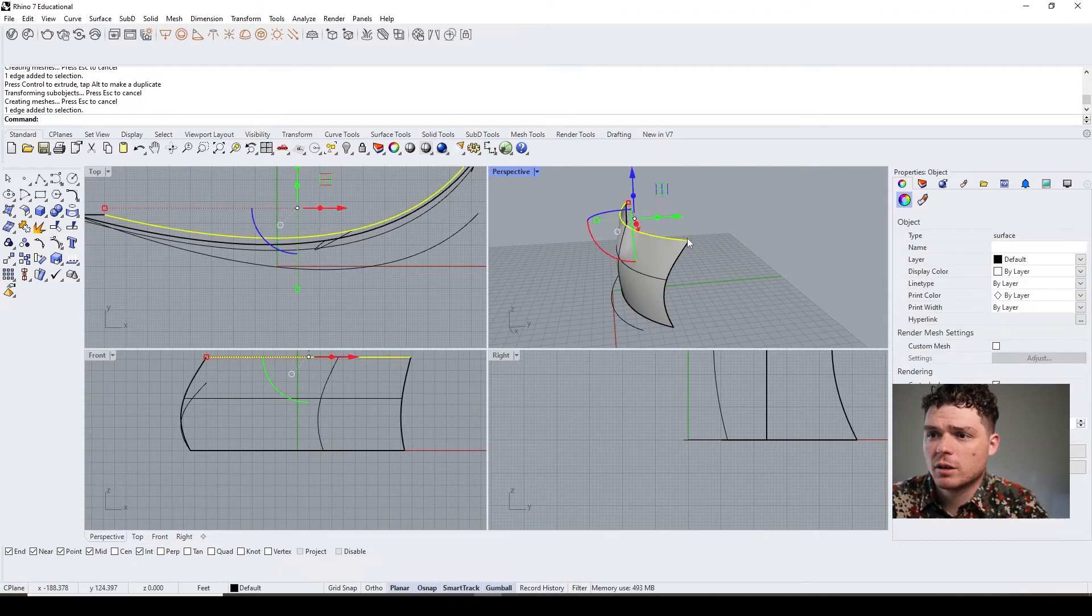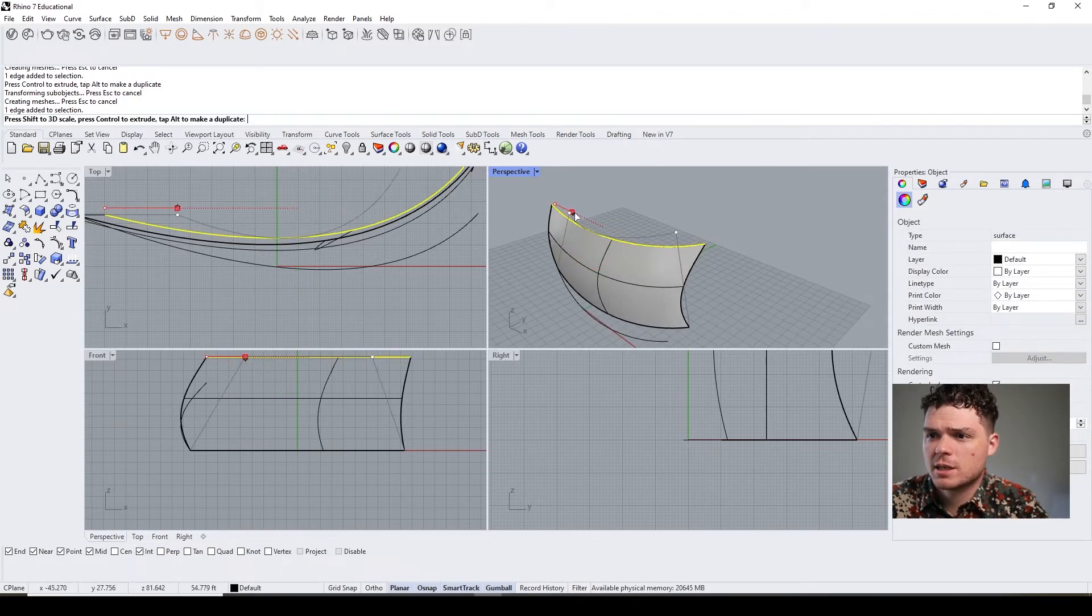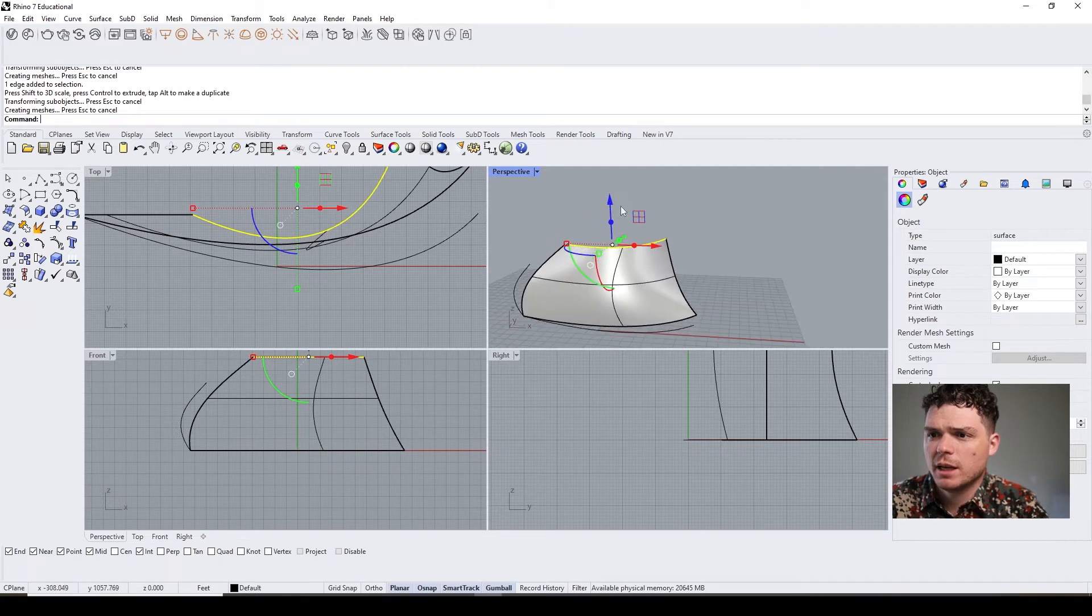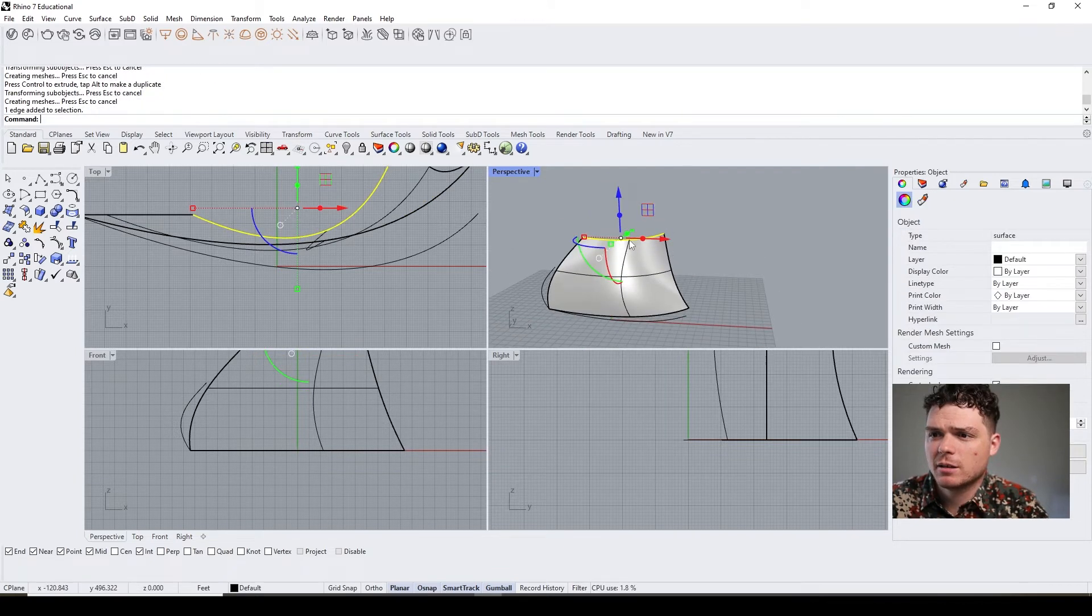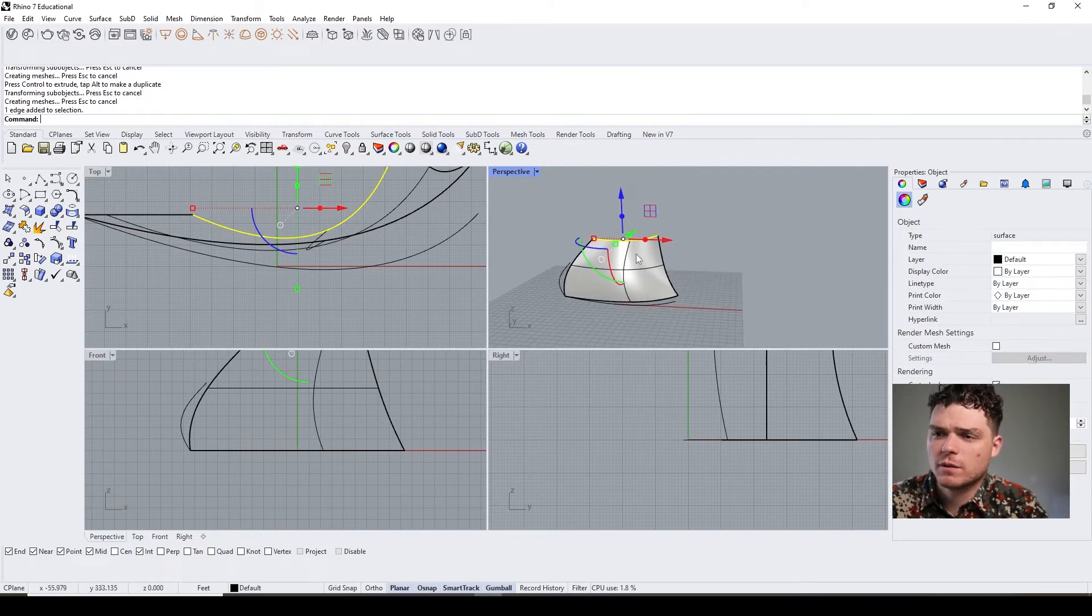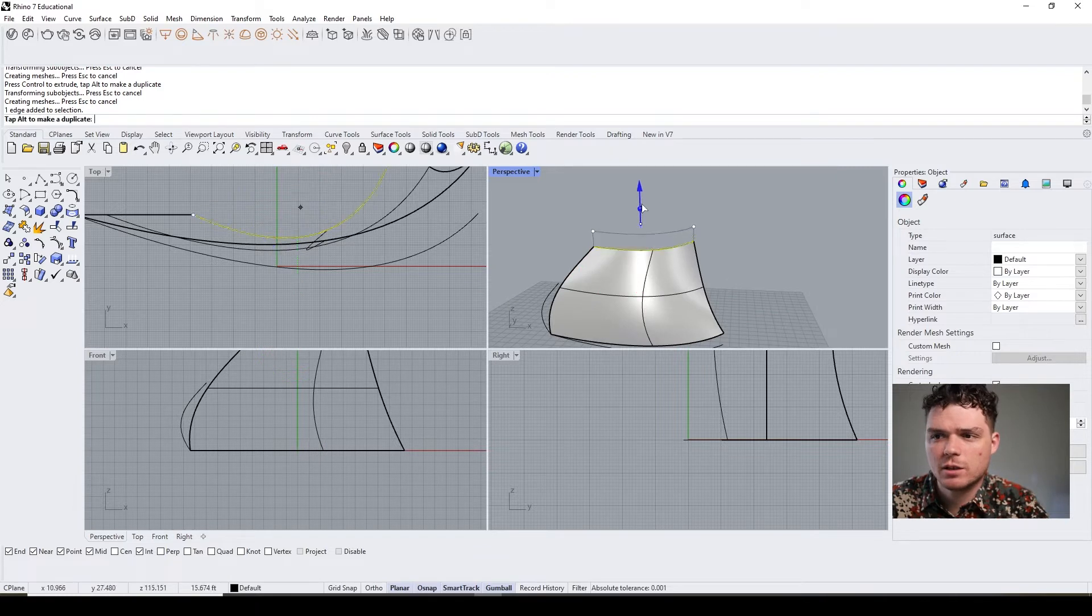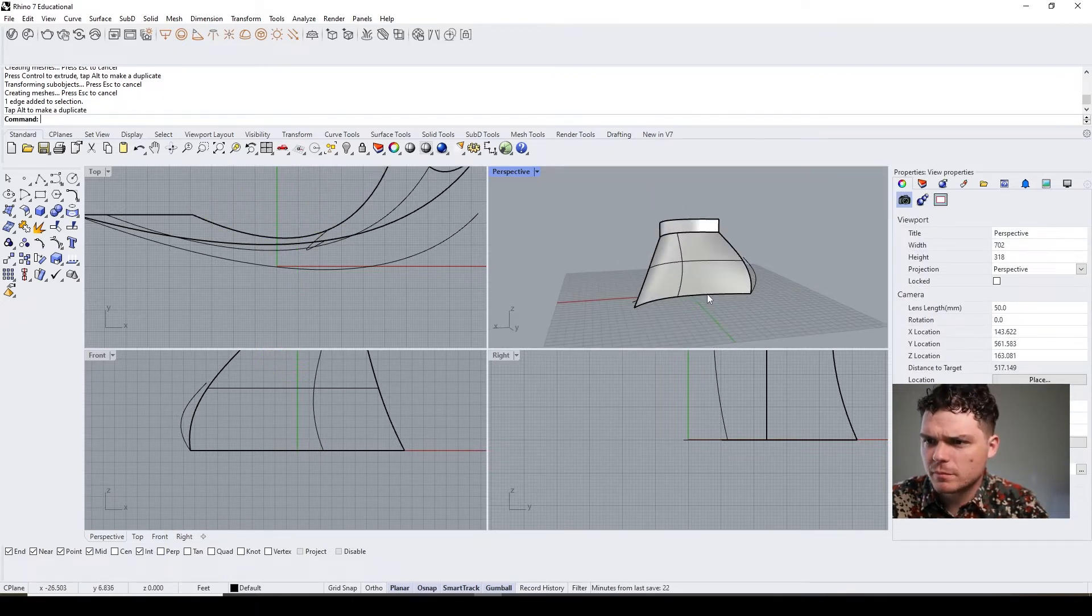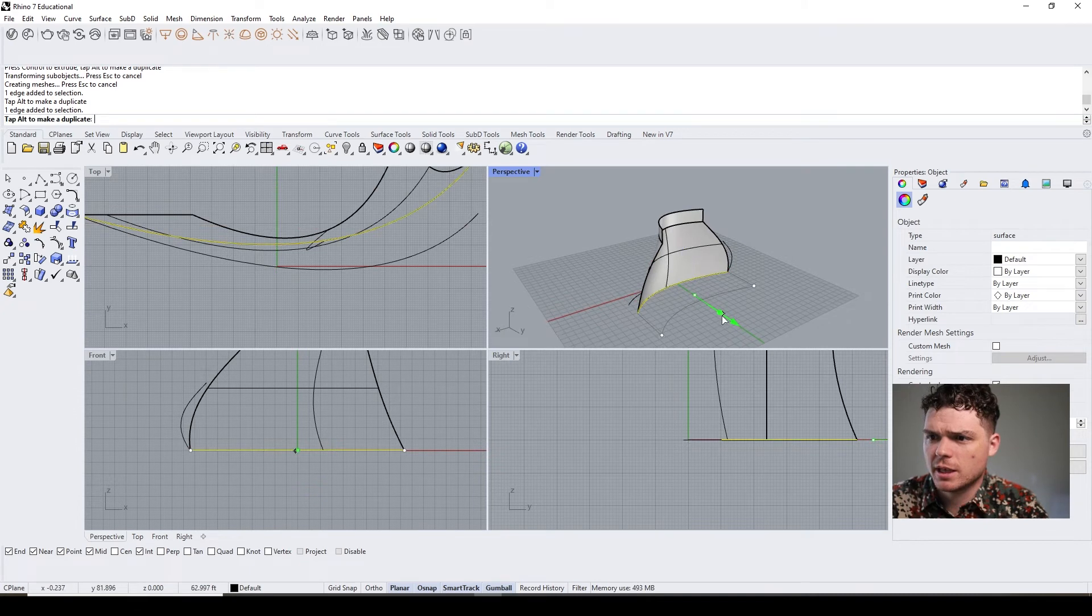Again, it's similar. You can control shift and you can manipulate the curves itself. So I can scale this and manipulate it. I can push it up.